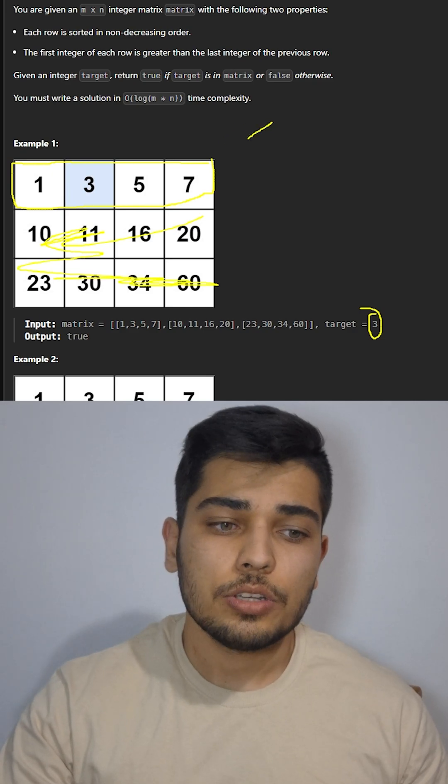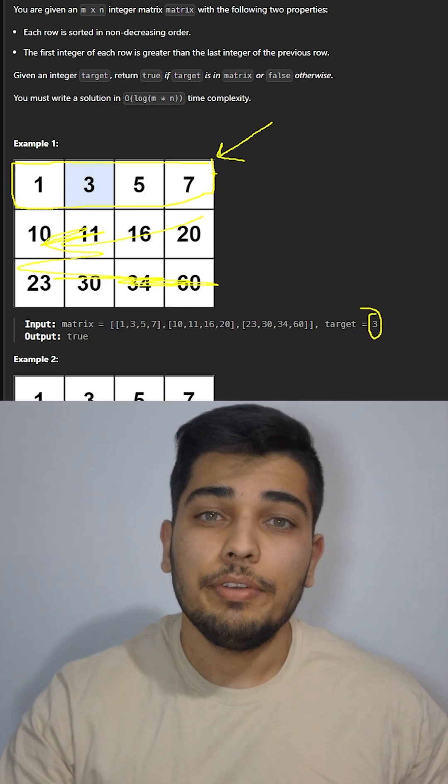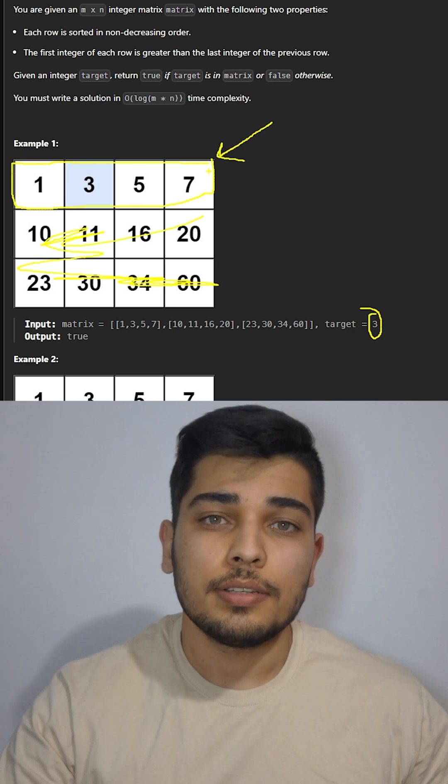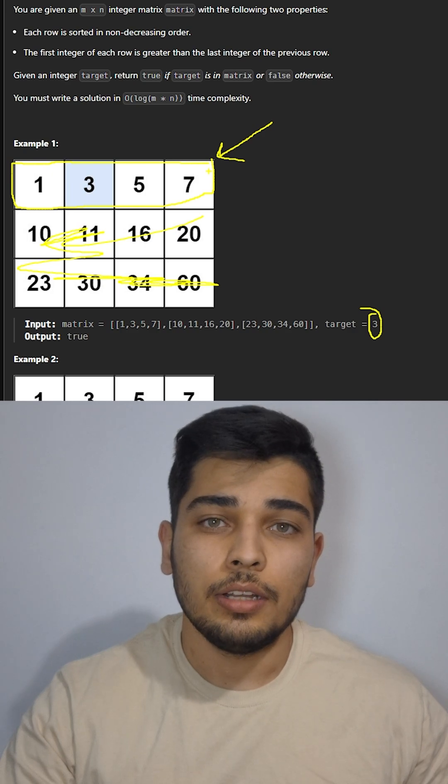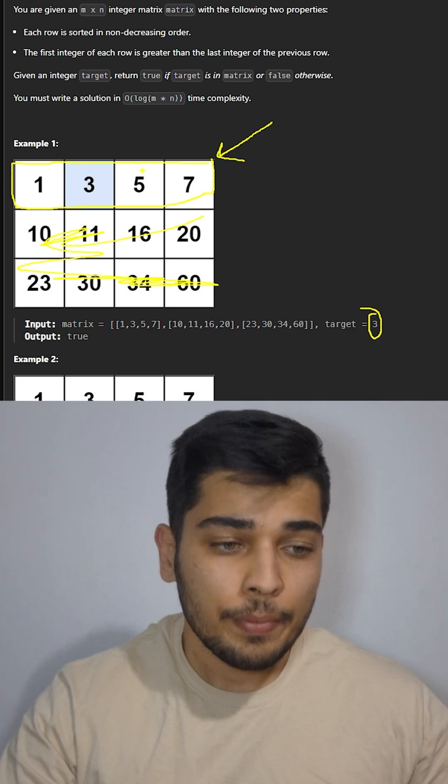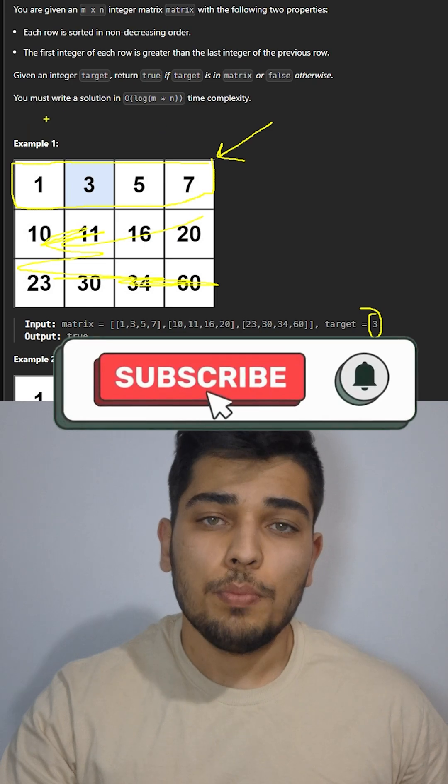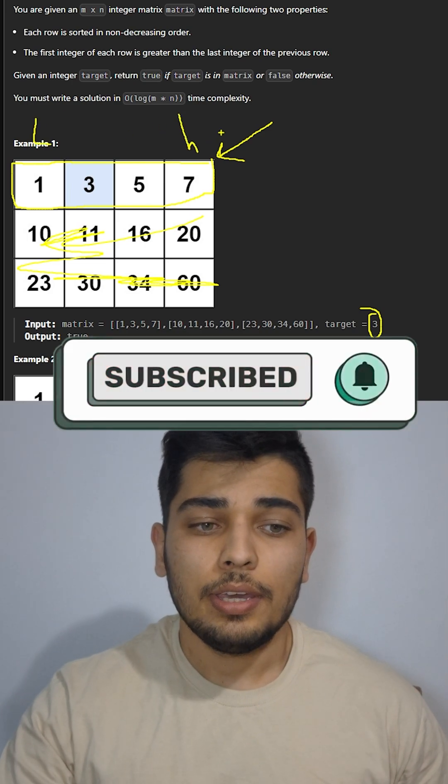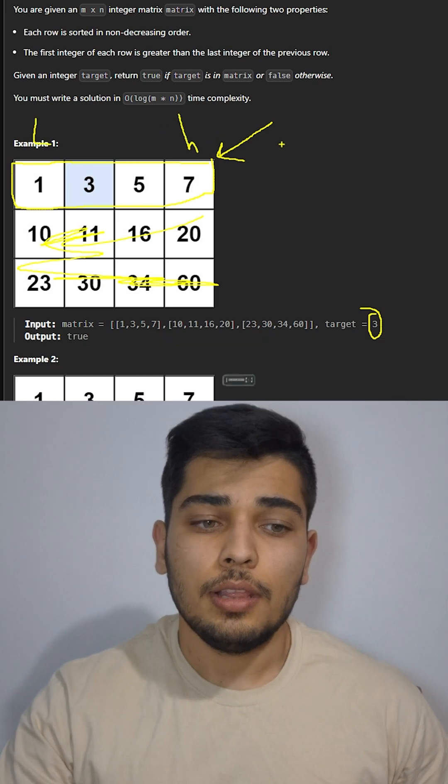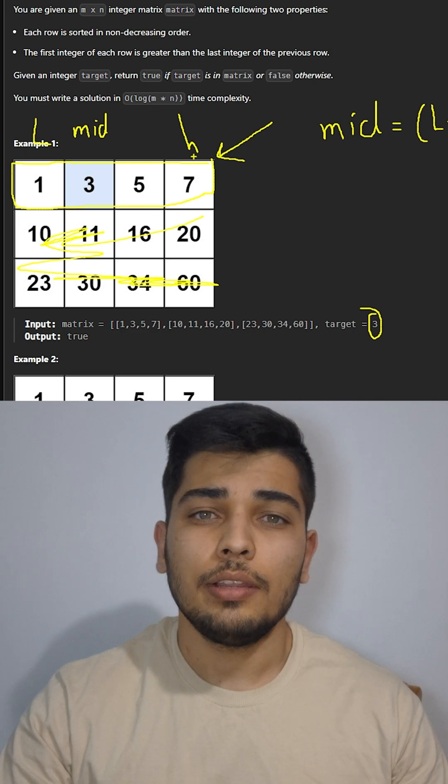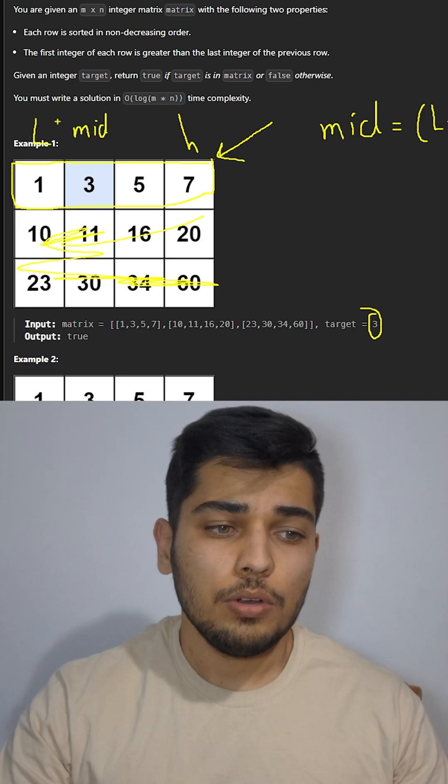Then we'll implement a binary search on the row that we found. I have a video that I completely explained binary search on this channel and you can find the link to that video in the description. To implement binary search we need two pointers named low and high, and then we calculate mid like this.